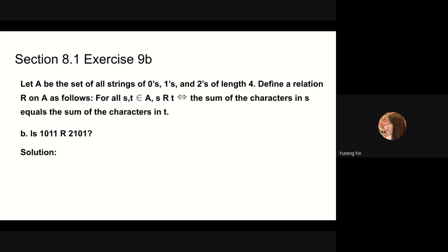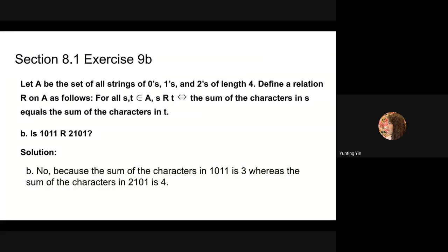For part b, we need to determine if 1, 0, 1, 1 is in relation r with 2, 1, 0, 1. The first sum is 3 while the second sum is 4. So 1, 0, 1, 1 is not in relation r with 2, 1, 0, 1.